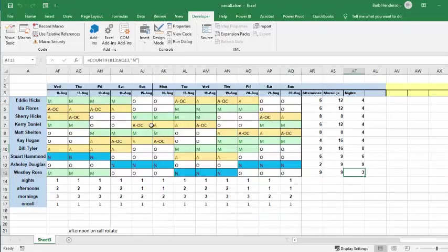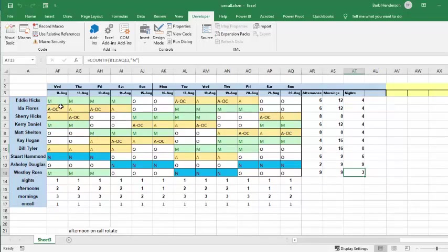And now what it's done is every time it finds an afternoon, it chooses the first one and says on-call. And you notice that my afternoons have gone from three to one here, but if you add the two of them together, you still have three people.